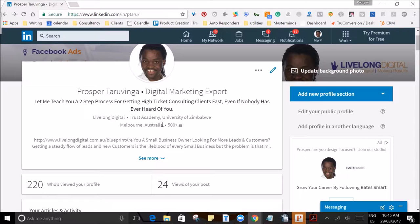Hi, my name is Prosper Taruvinga and I'll be taking you through this profile optimization checklist. This checklist is going to help you convert more leads and customers by crafting your profile into a very effective sales letter through expert positioning and basic sales techniques. Your LinkedIn profile is meant to communicate a very specific message to a specific audience that you serve and solve problems for.